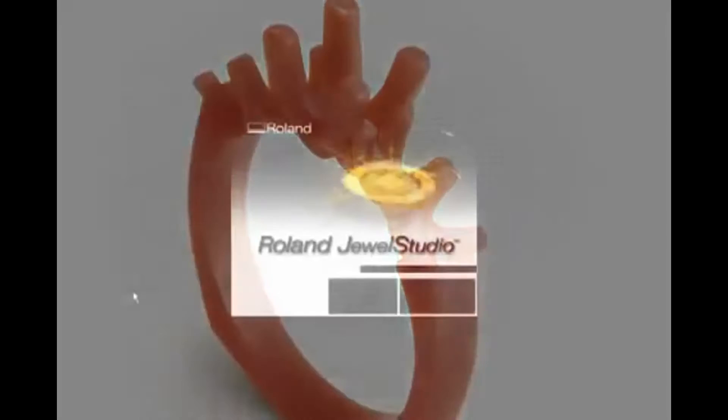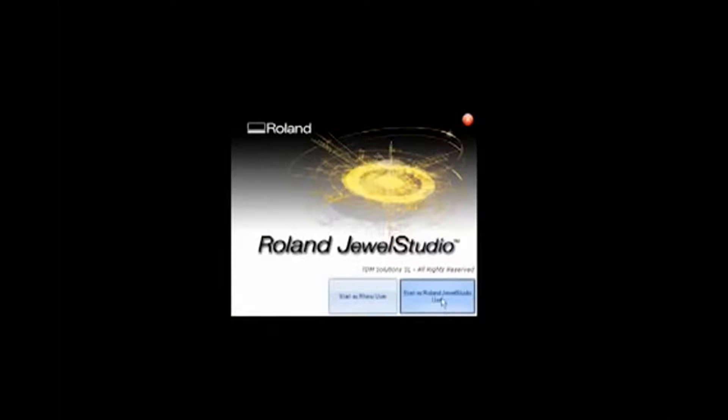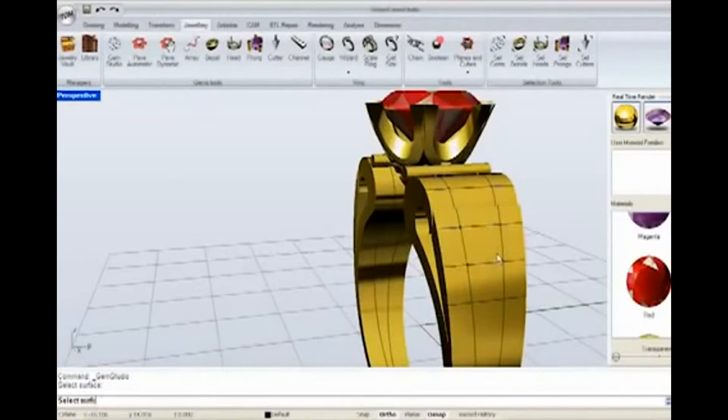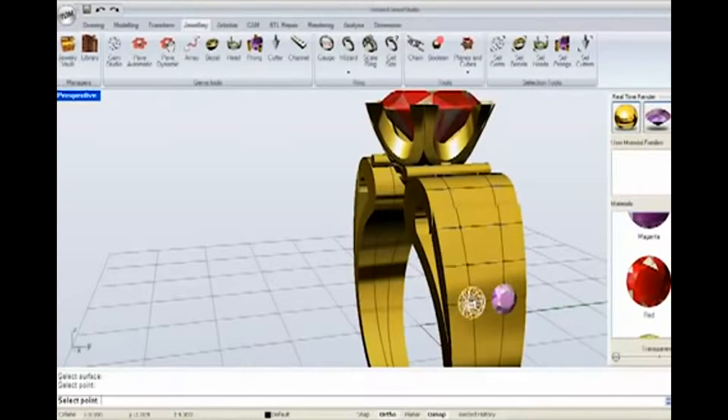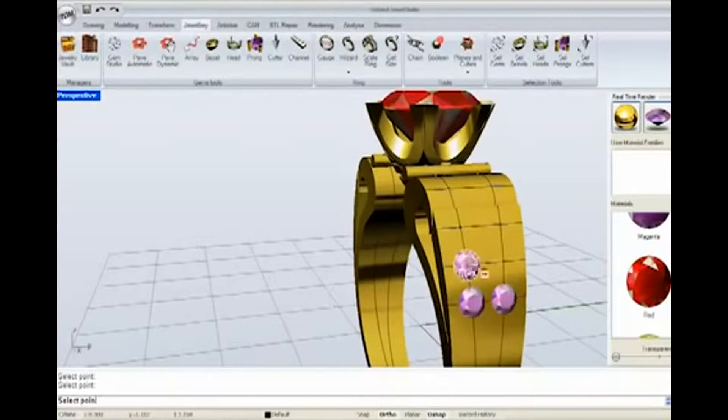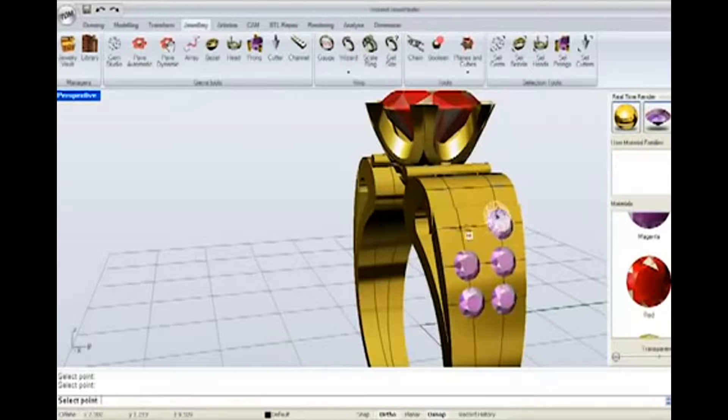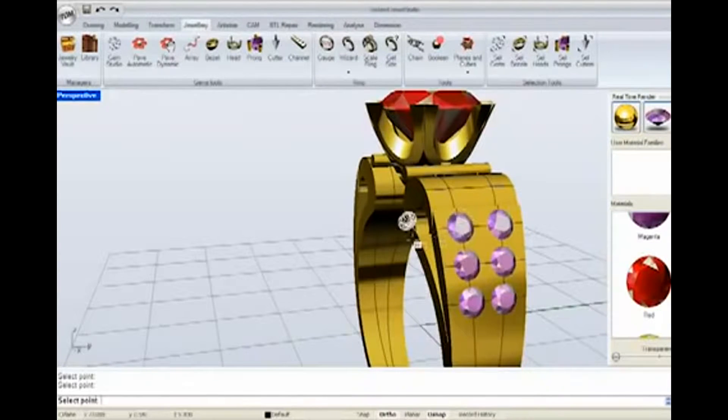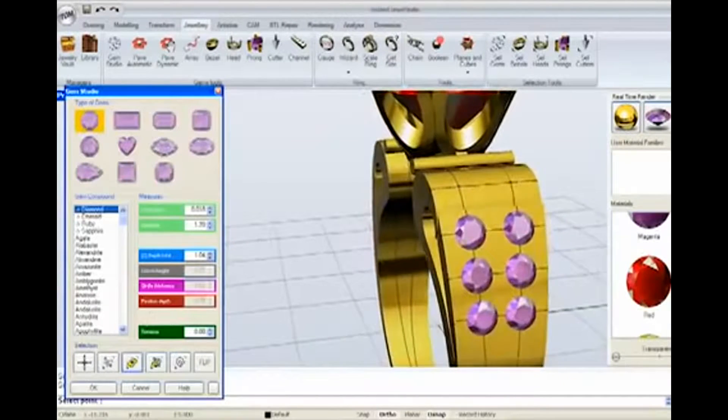Unlike other mills on the market, the JWX-30 comes supplied with its own CAD software. Roland Jewel Studio is a powerful CAD modeling software that provides many jewelry-specific building tools to make the modeling process easier and faster.